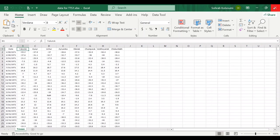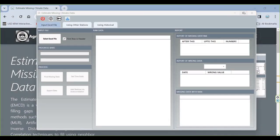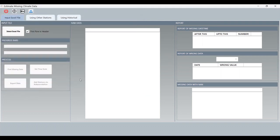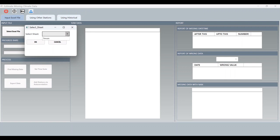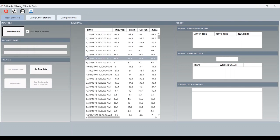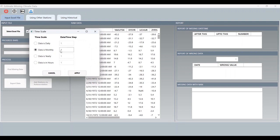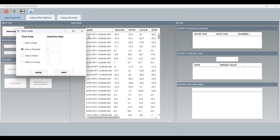There is a problem and I want to fill this missing data. First, I should select the file. After selecting the file, I should select the sheet. All of the data is here — eight stations and a date column. I should set the datetime and set the time scale. The data is monthly and the step is one because the months change one by one. I will apply it.